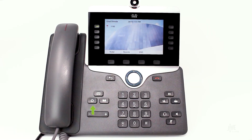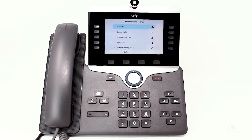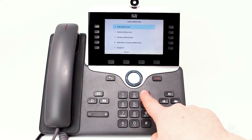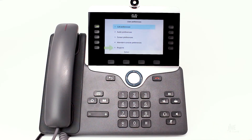Press the Settings key, select User Preferences, and then Ringtone.